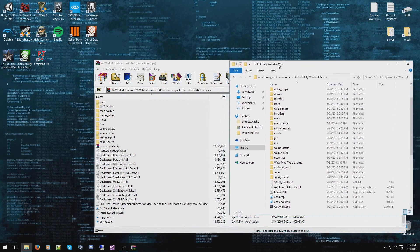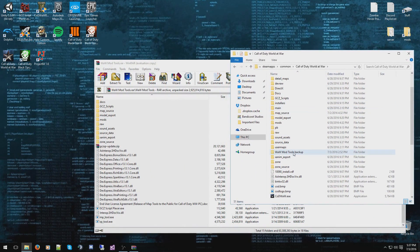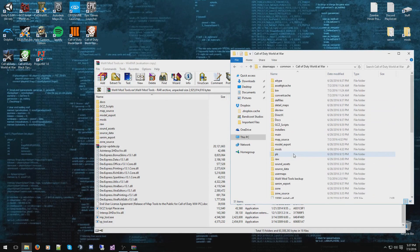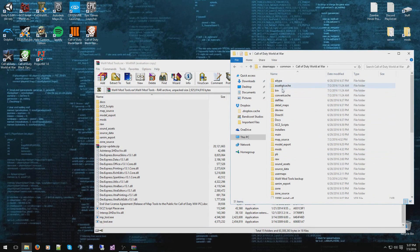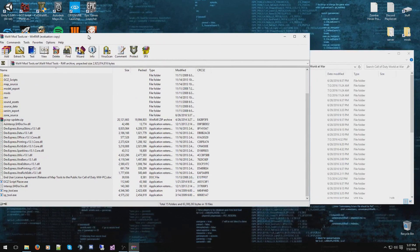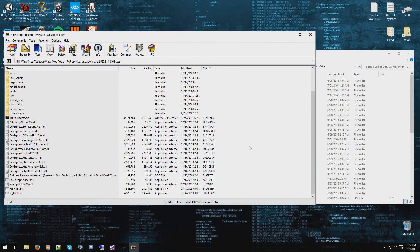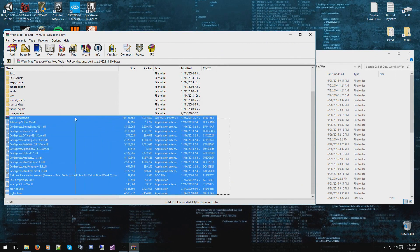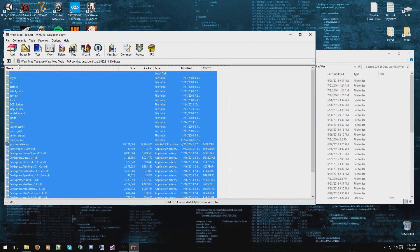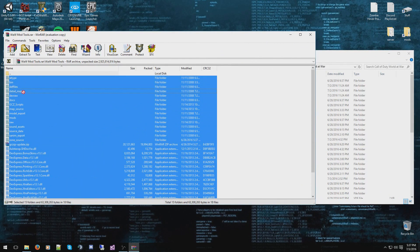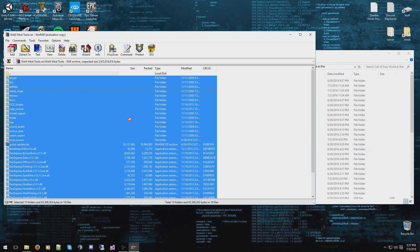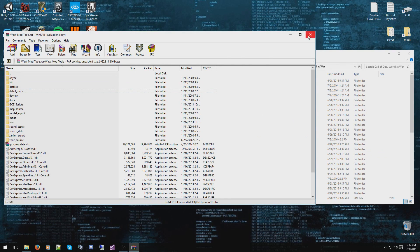When you have your World at War main folder open, you don't want to go into any of these folders at all. You can see that I already have it installed and you're thinking like, whoa, man, this is pretty easy. Yeah, you're right, it's actually pretty easy. You just want to drag and drop all these files and folders into your root of your World at War folder.